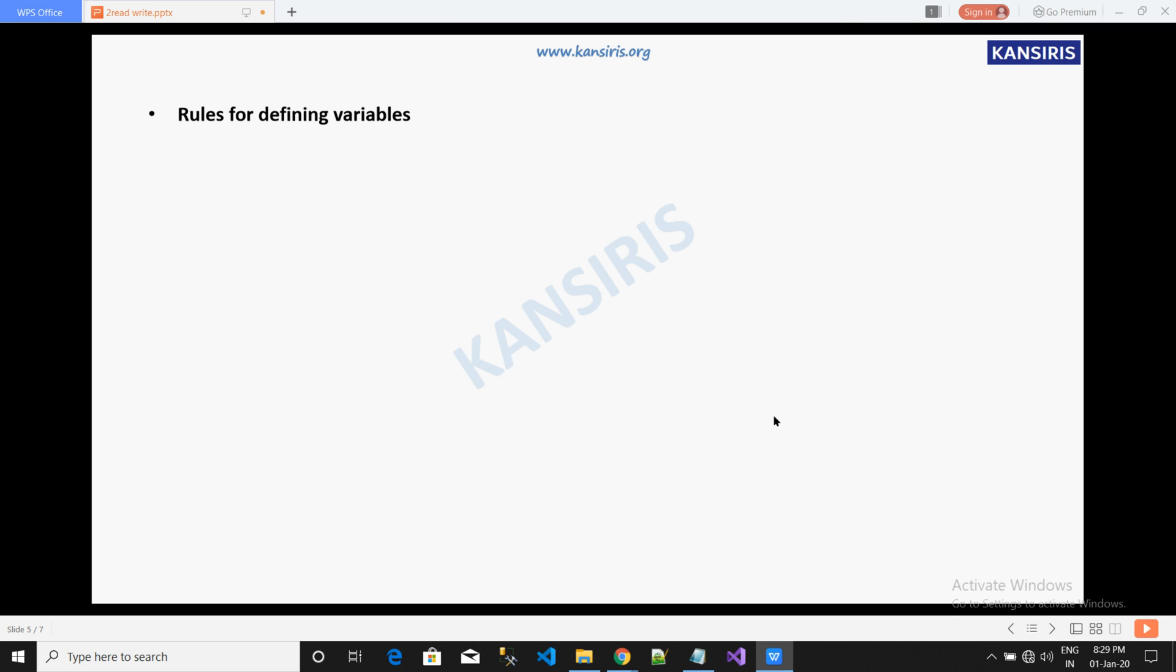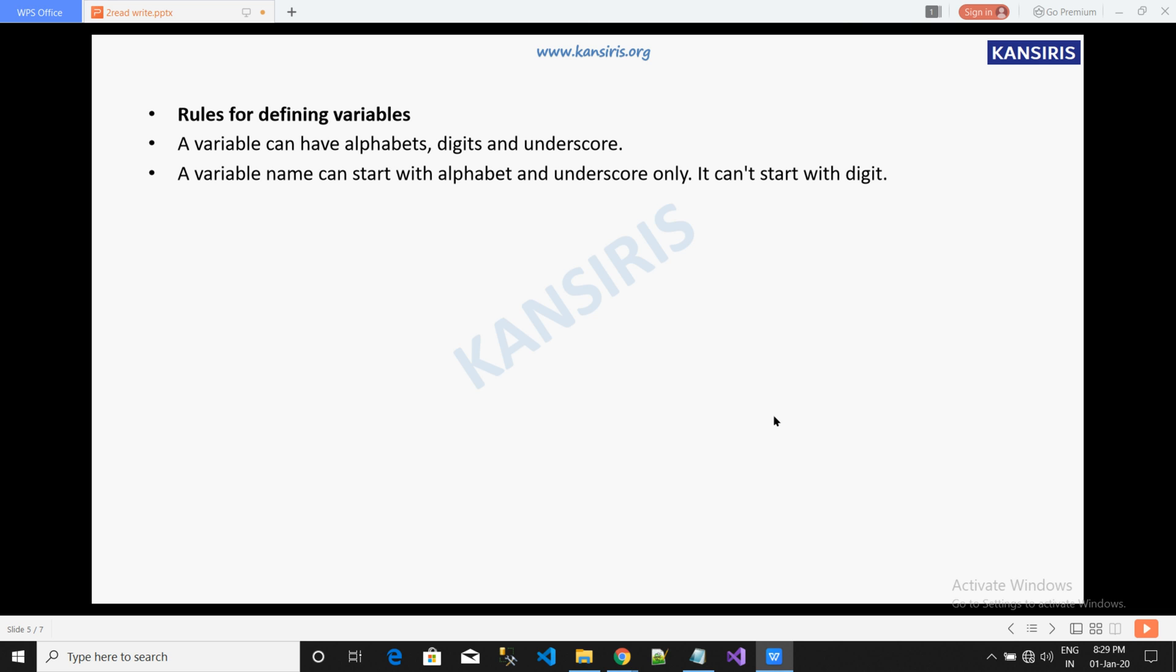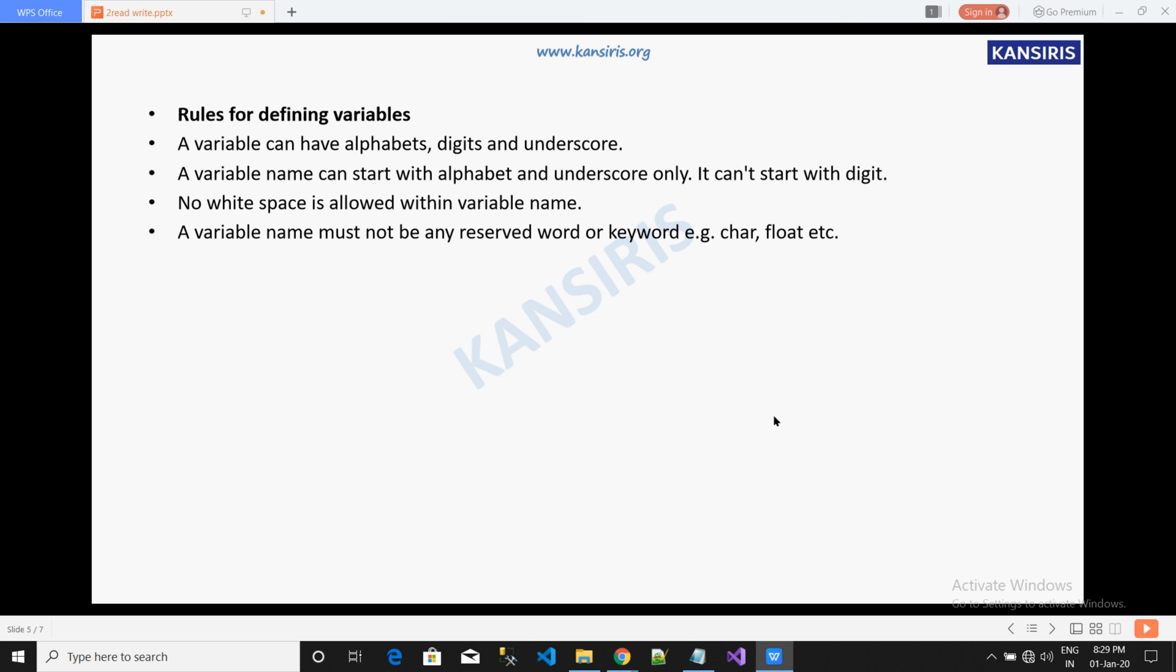Rules for defining variables: A variable can have alphabets, digits and underscore. A variable can start with alphabet or underscore only, it can't start with digit. No white space is allowed within the variable name. A variable name must not be any reserved word or keyword.